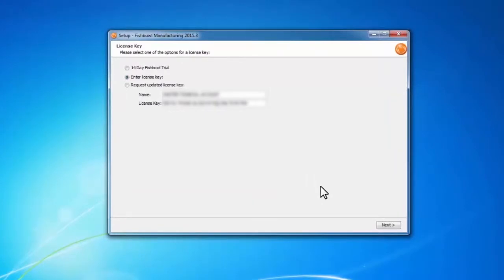On the last screen, it's going to ask me for my license key. Your license key will be pre-populated with the one you had before. If you have a version 15 license key, that will work on all Fishbowl version 15 server programs. So if you were on 2015.2 with a version 15 license key, that's going to work on 2015.3 and 2015.4 and any other Fishbowl version 2015 until we release an update for Fishbowl 2016 — that's when you'll need to request a new license key. Since that's done, I'll click Next.